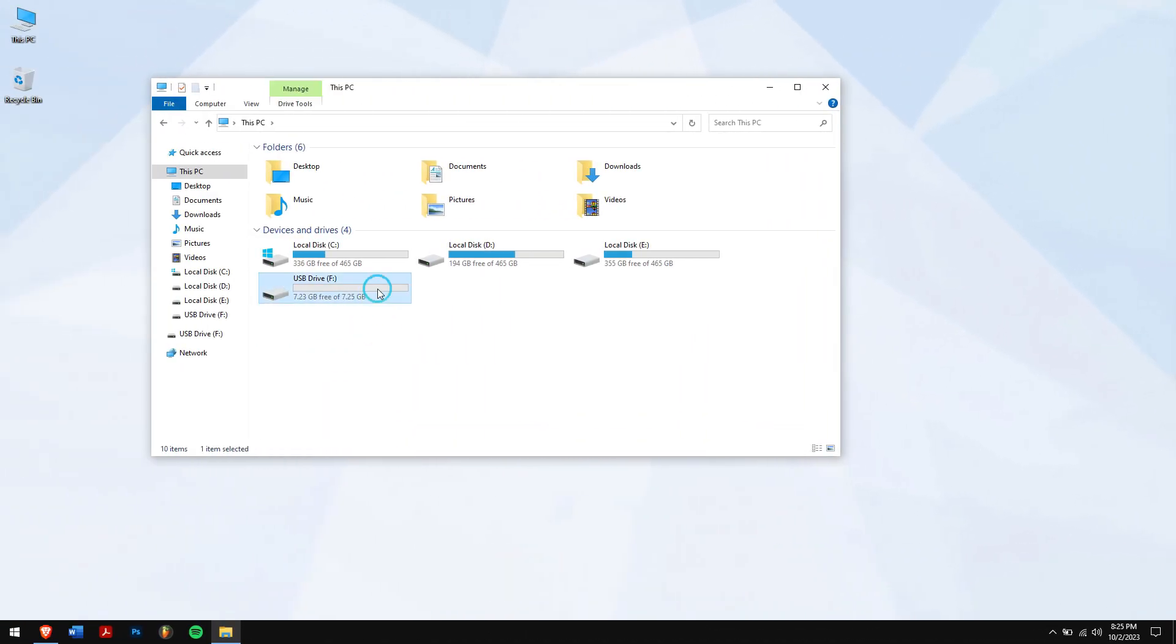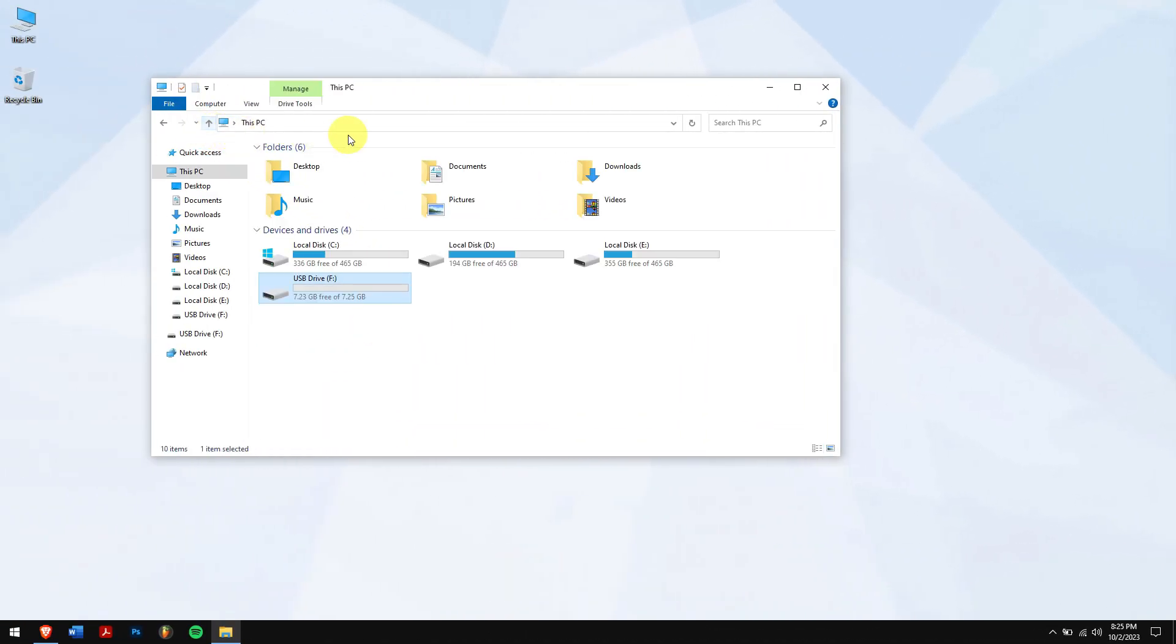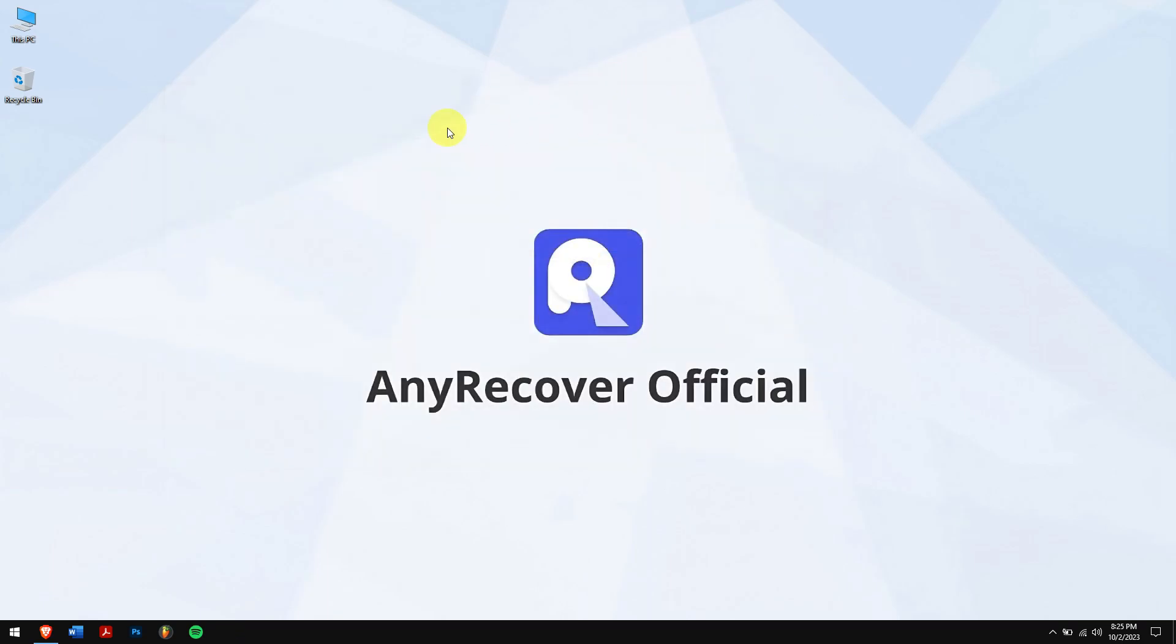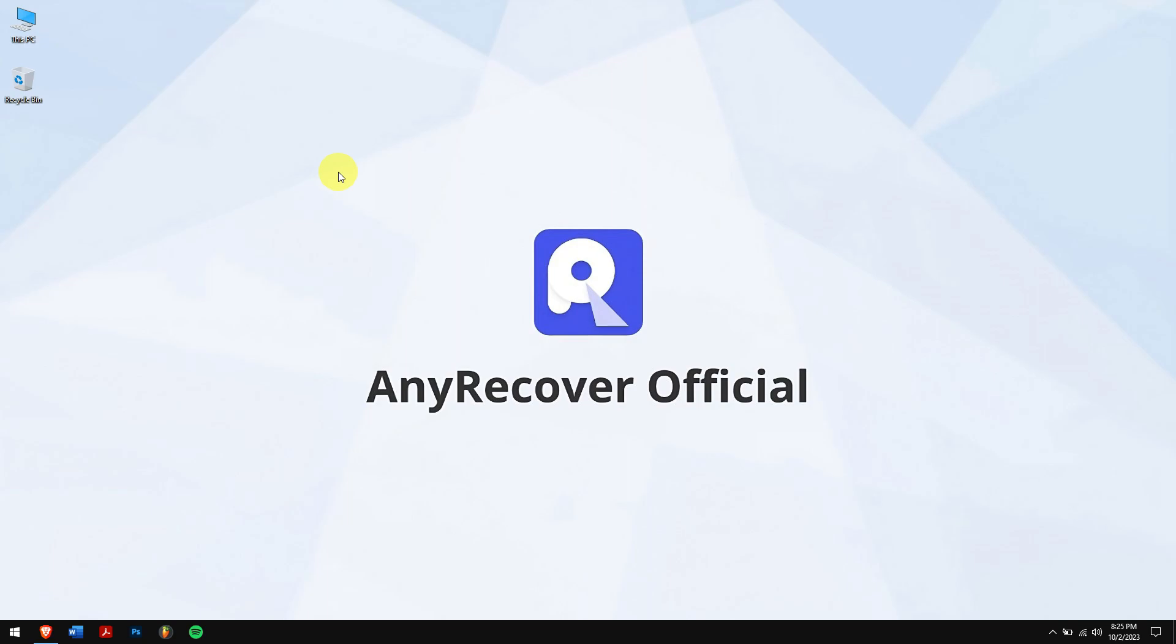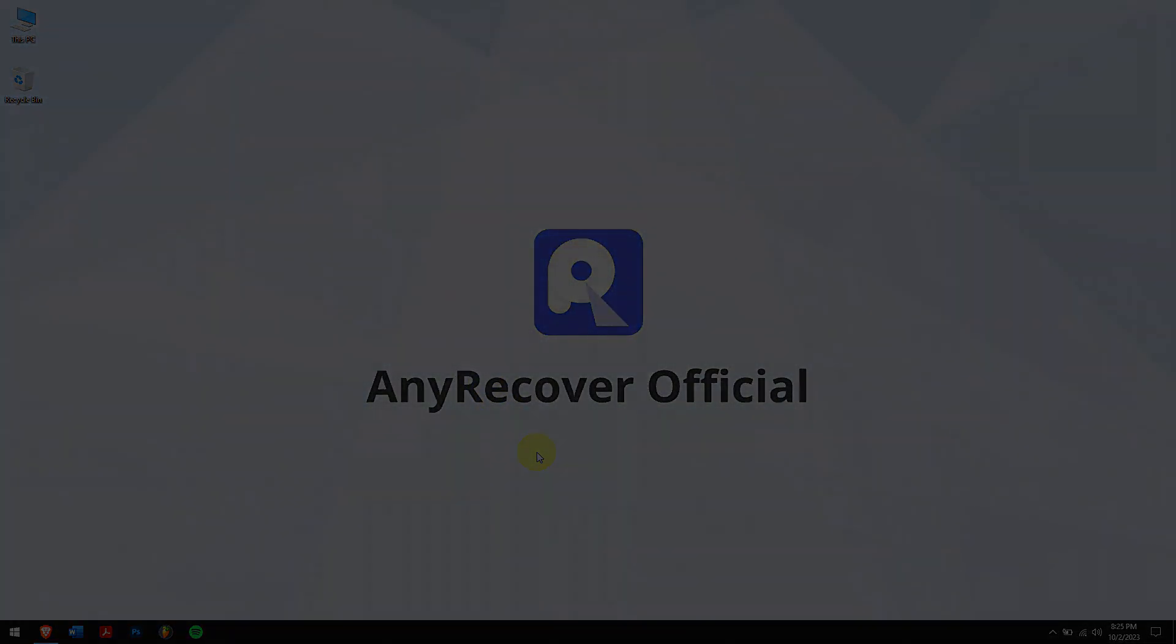Well, in this way, you can recover deleted or formatted files from a USB drive. Do follow each and every step carefully to avoid any errors, and by any chance, if you face any error or doubts, then do let us know in the comment box down below. Have a great day, and I'll see you in the upcoming video.